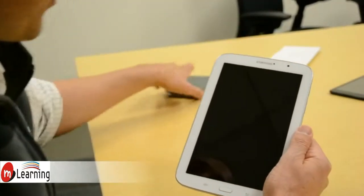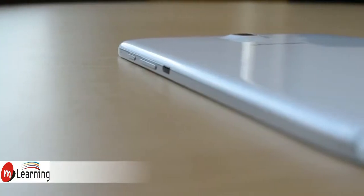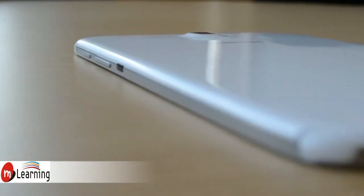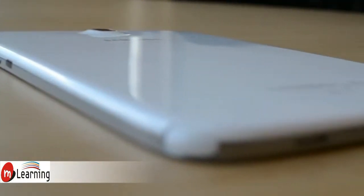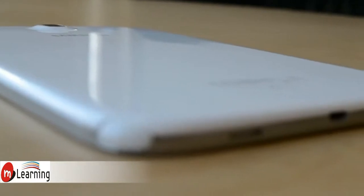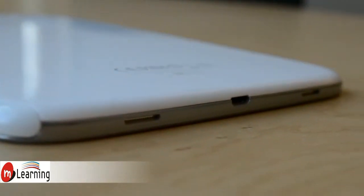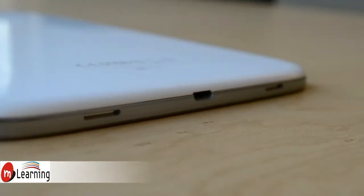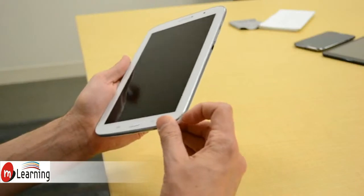So this falls squarely in the middle between the Galaxy Note 2 and the Galaxy Note 10.1, which is a 10.1-inch tablet. The defining characteristic or feature of any Galaxy Note product is the S Pen.